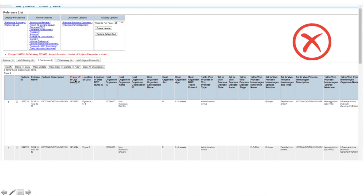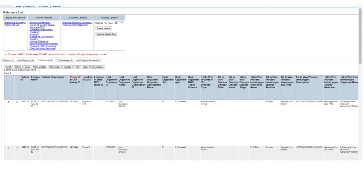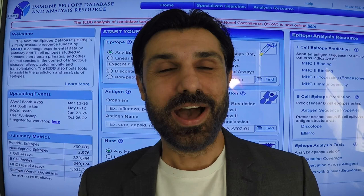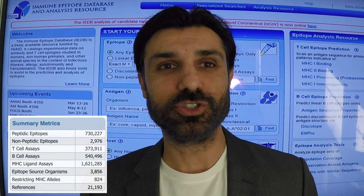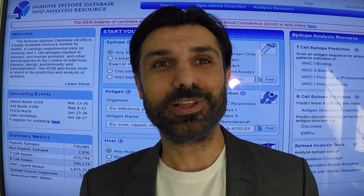Once the curator and the reviewer agree on how the data was entered and all of the validation errors are resolved, the data is then made public. Upon passing these quality assurance and quality check steps, the data are made publicly visible on the IEDB website. The homepage provides summary metrics detailing the type and amount of data available. We always welcome your questions at help@IEDB.org. Thanks again for your interest in the IEDB.